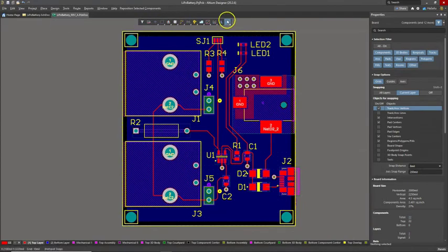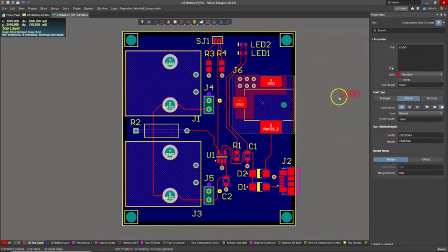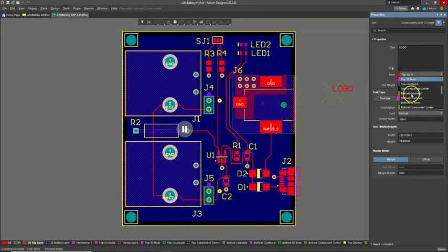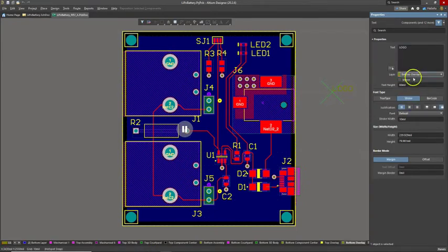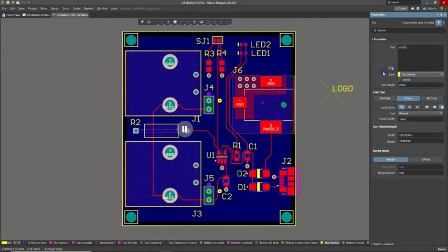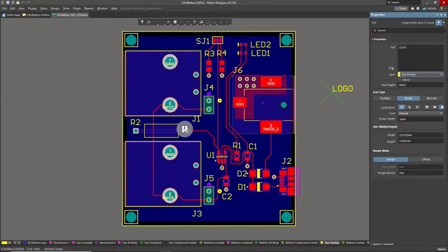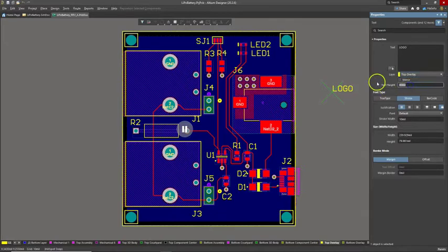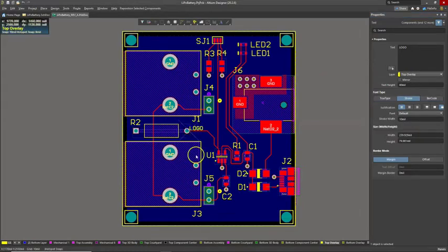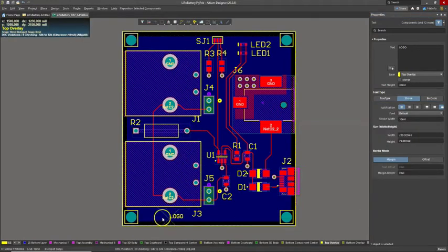Let's go ahead and place text, hit tab on your keyboard, and choose your layer. We want the top overlay layer. Why the top overlay layer? Because in the PCB stack up, this is the layer we use for the silkscreen. For the text height, I think I'll go with 40 mils, hit tab. Click the pause button, and then let's get going.